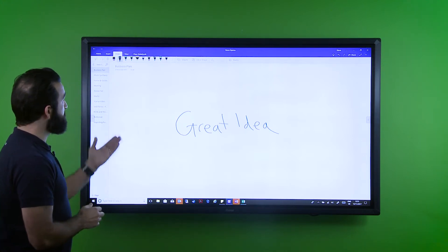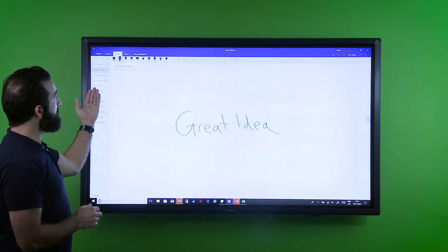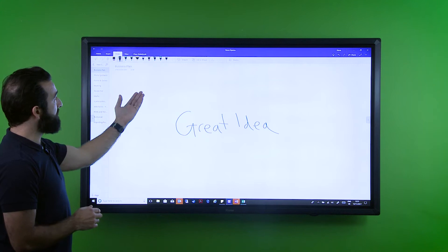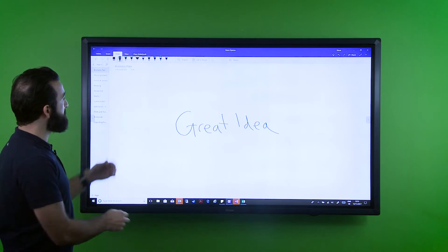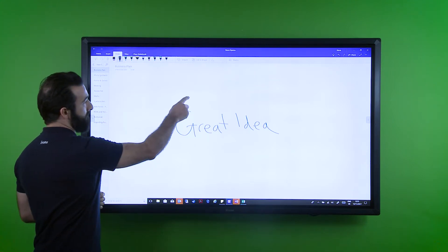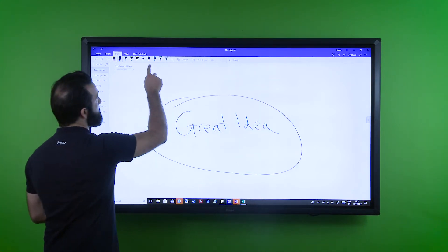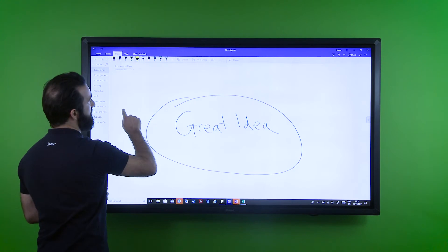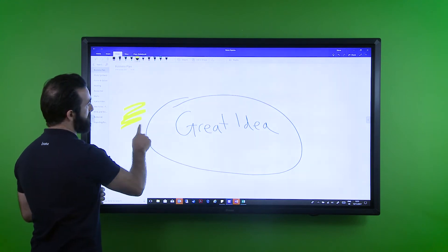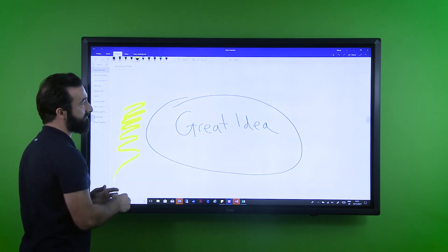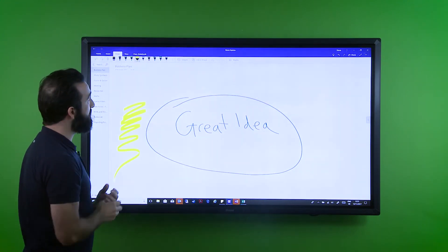First off, it comes with a great selection of annotation tools such as pens and pencils and highlighters, enabling you to annotate directly onto the screen.